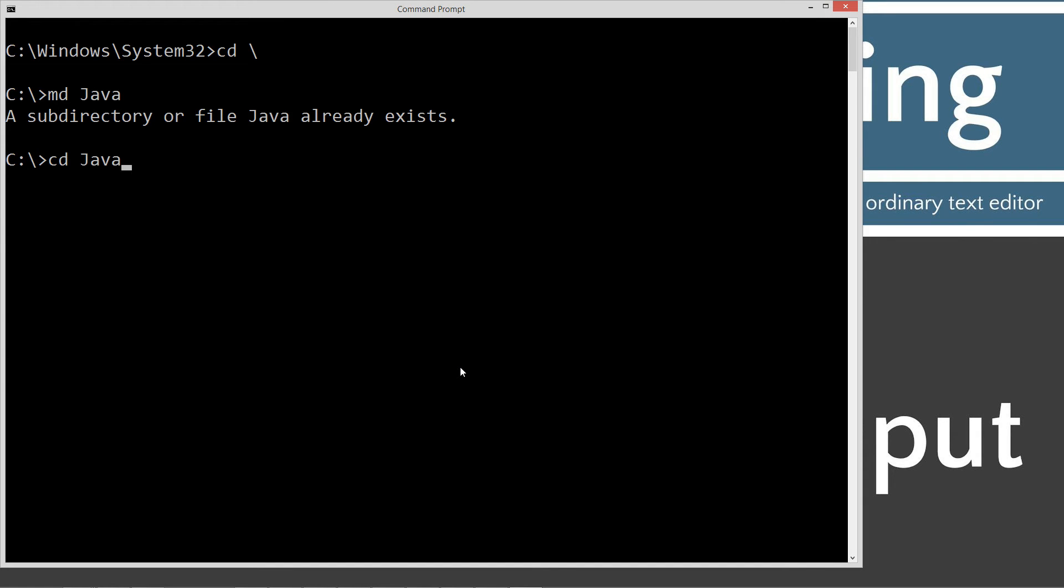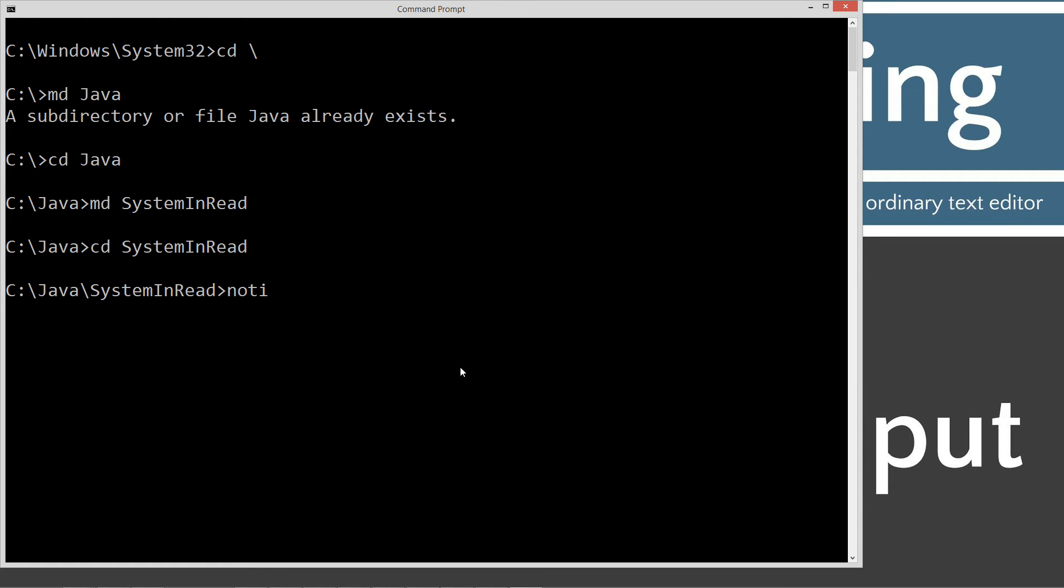Do cdjava. We'll do md system in read folder and we'll change to that folder.